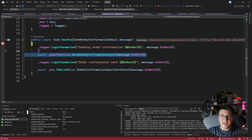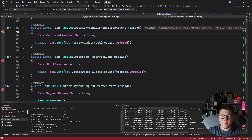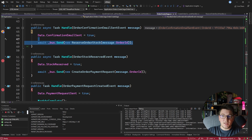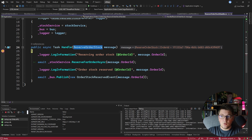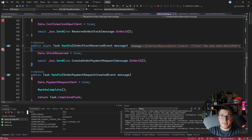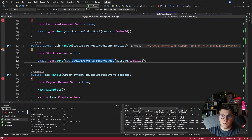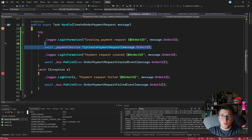We send the confirmation email to the customer. The handler accesses the email service, sends the email, and publishes the order confirmation email sent event. Continuing, we head back to the saga to send the reserve order stock command. We reach the handler of the reserve order stock command, execute the service, reserve stock in the warehouse, and publish the event. Landing back in the saga, we try to create a payment request — entering the handler where the payment service will throw an exception.